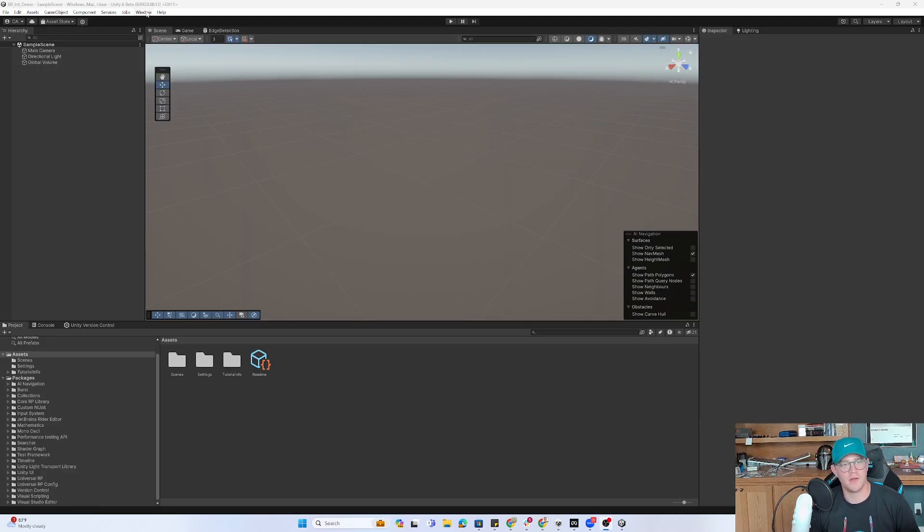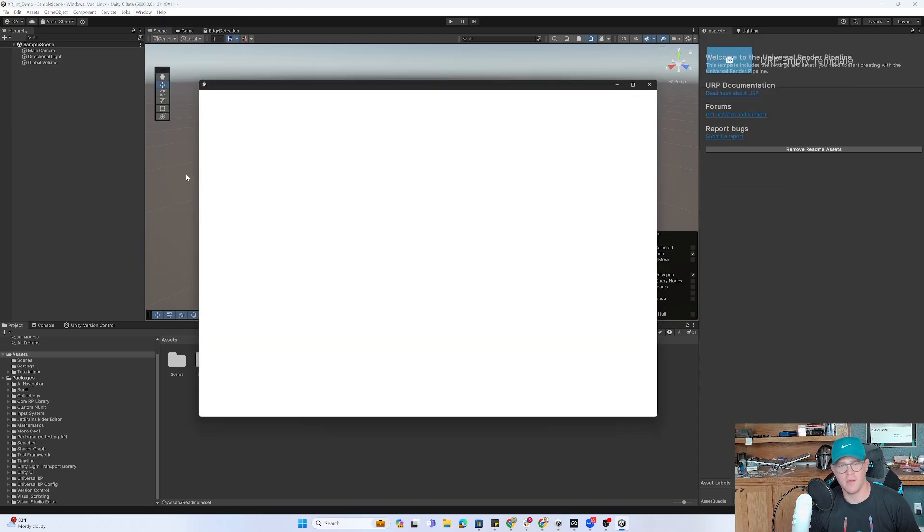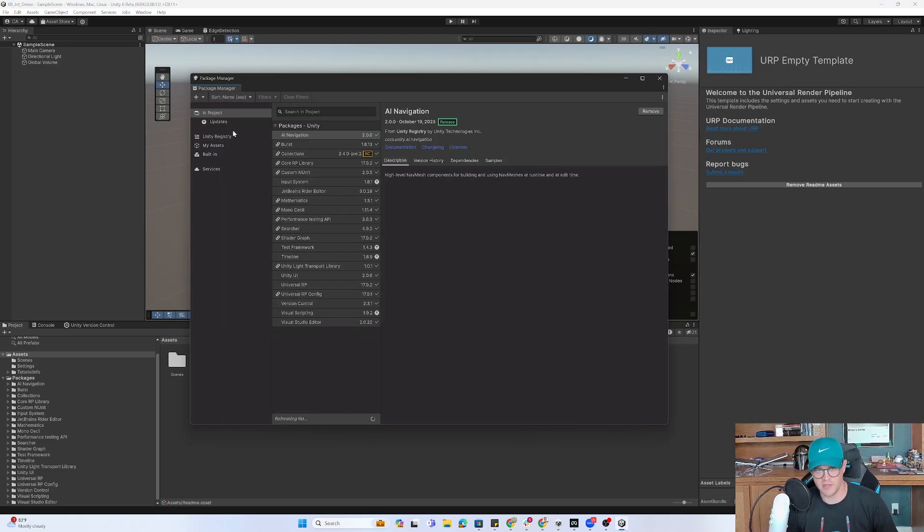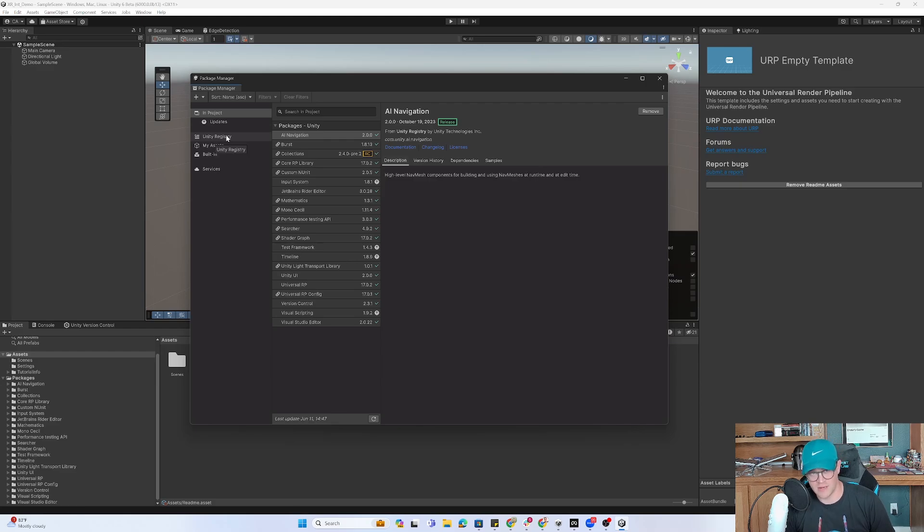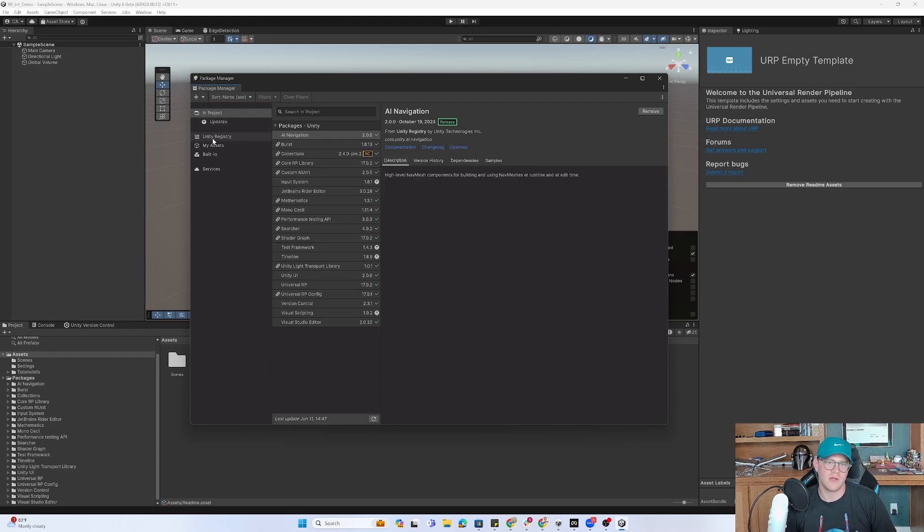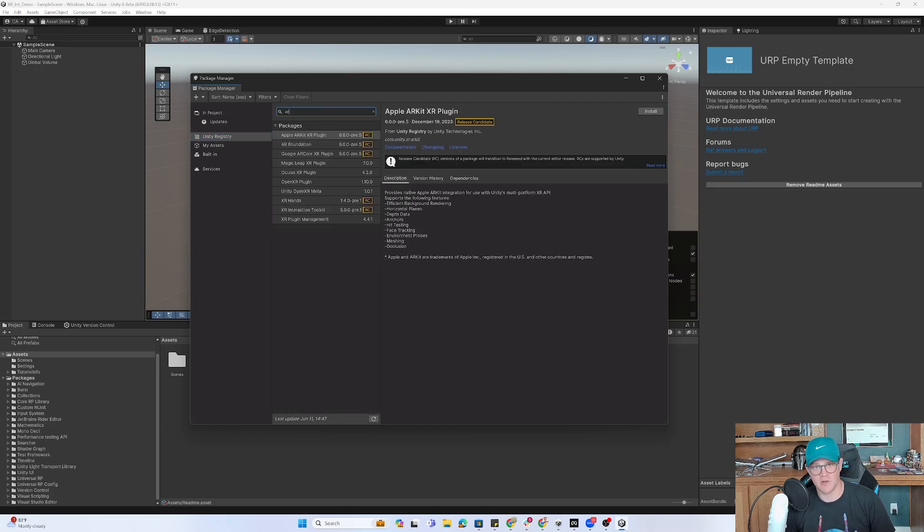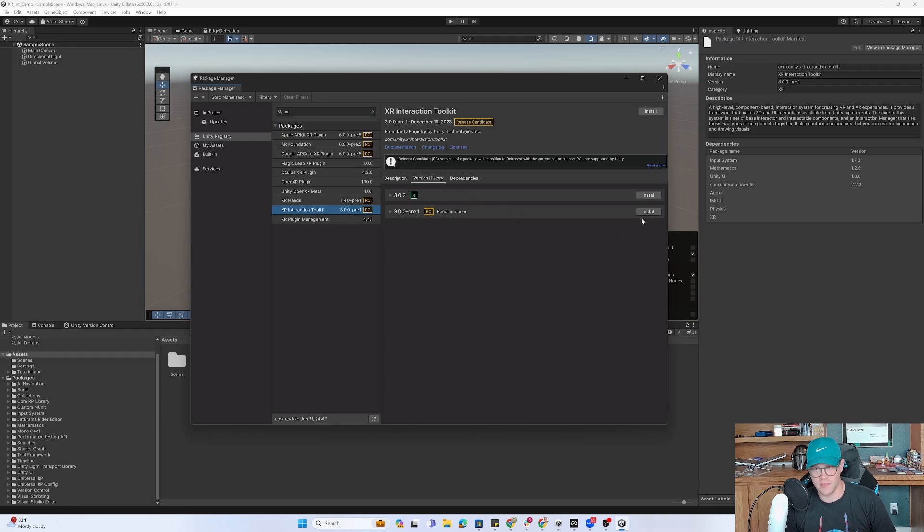I'm going to go to Windows Package Manager. You'll notice this looks a little bit different than what you tend to see if you haven't been in Unity 6 yet. Some really nice quality of life improvements within how everything is laid out, especially inside of the Package Manager. So I'm going to click on Unity Registry. I'm going to type in XR and I'm going to grab the XR Interaction Toolkit and grab the currently released version.